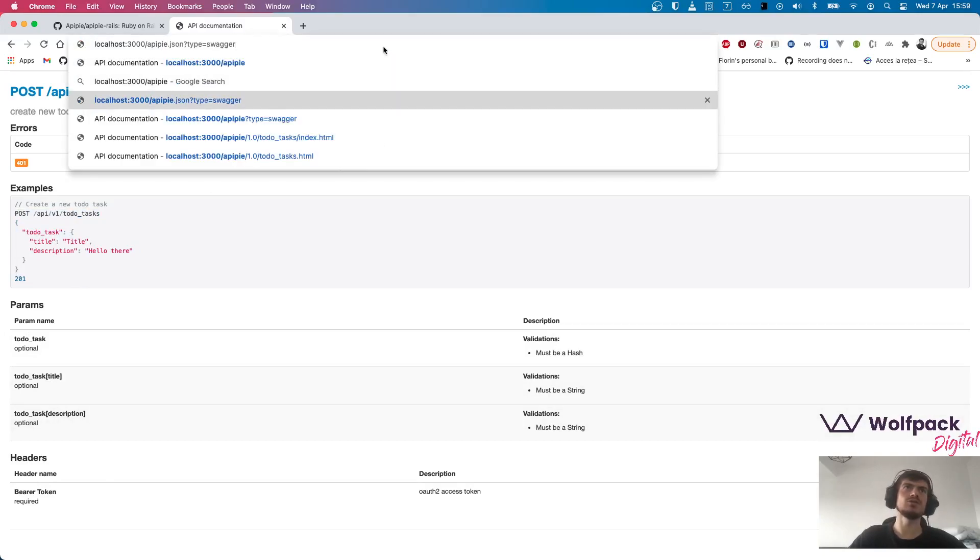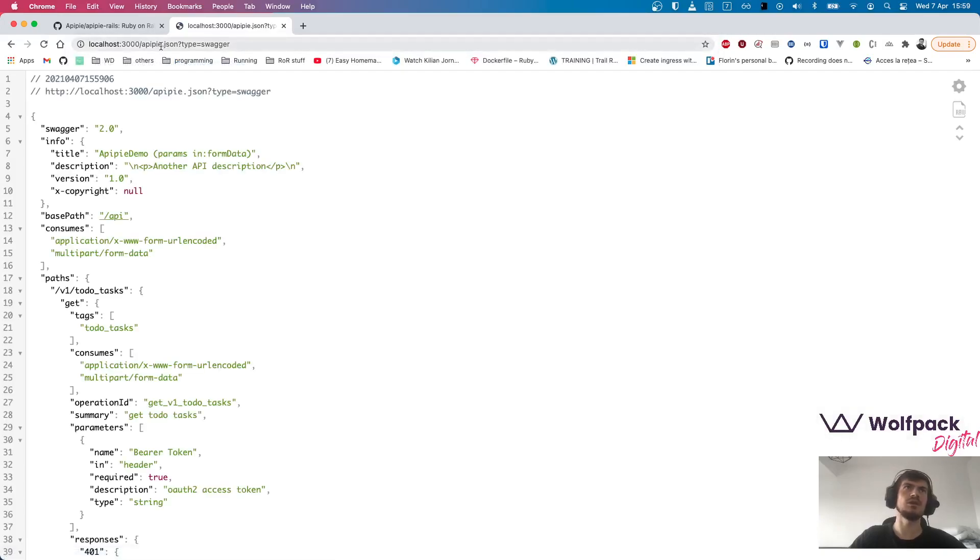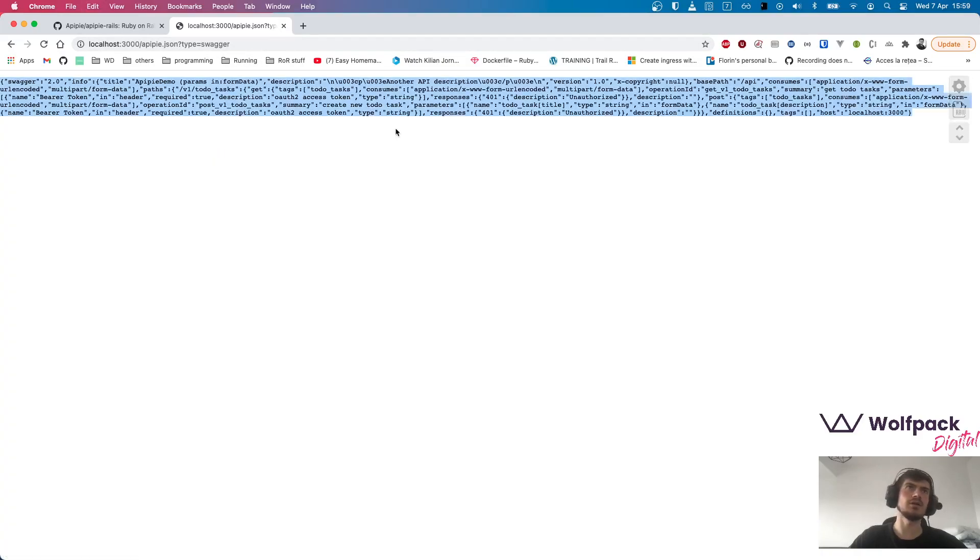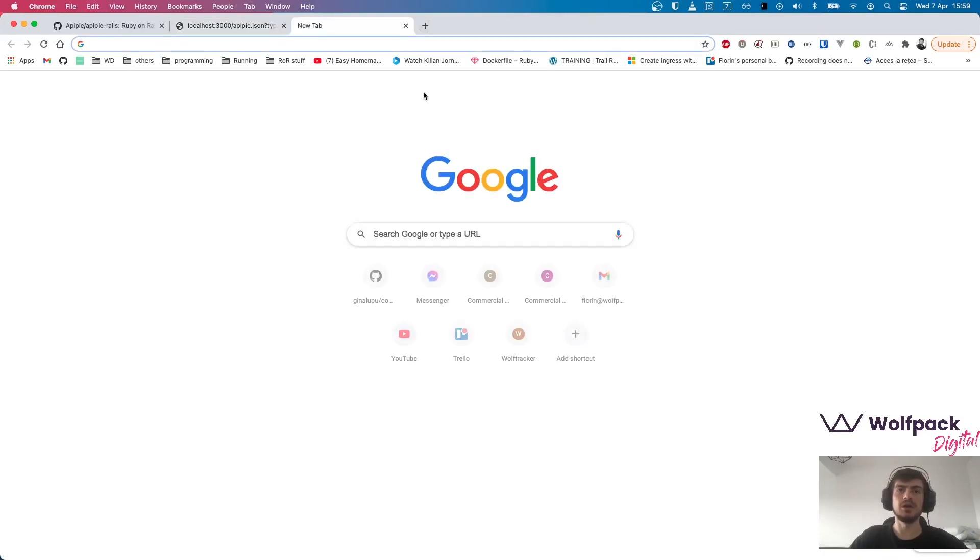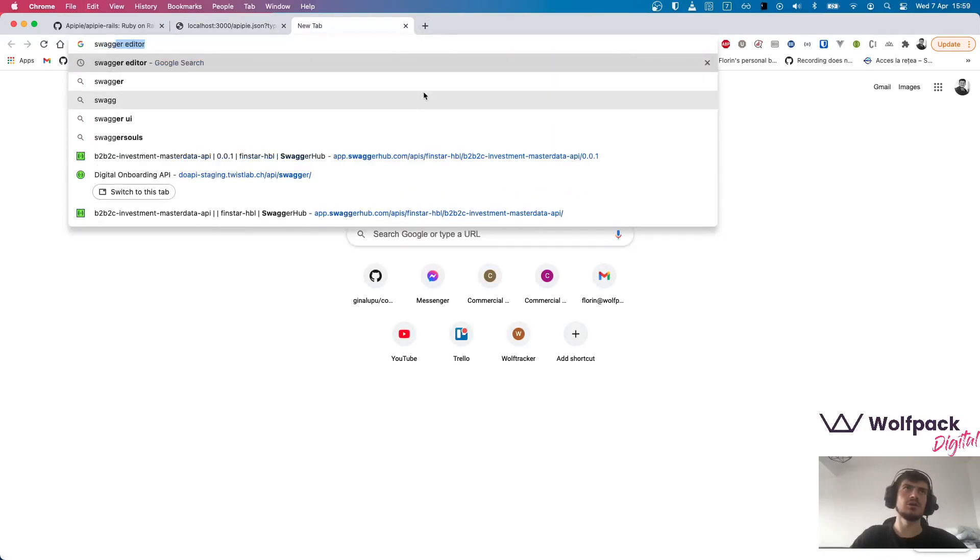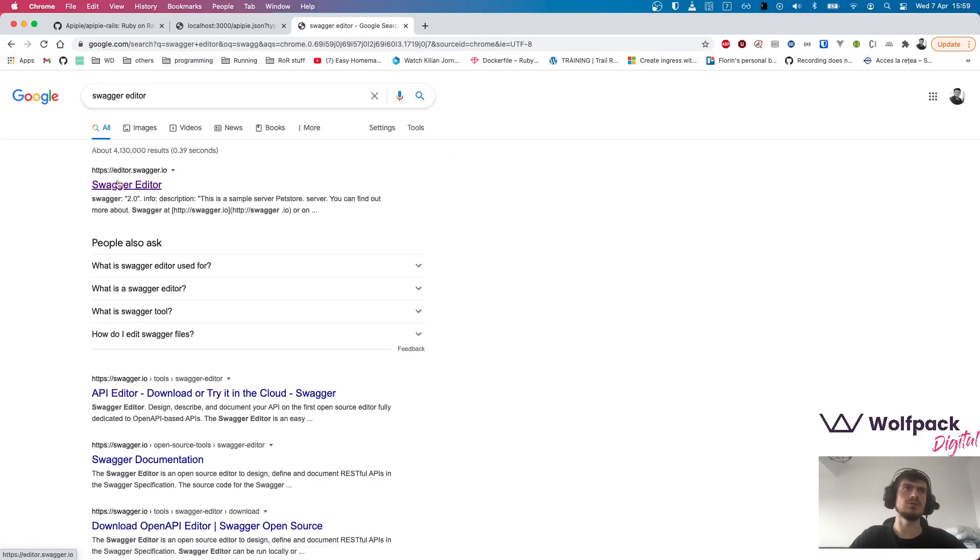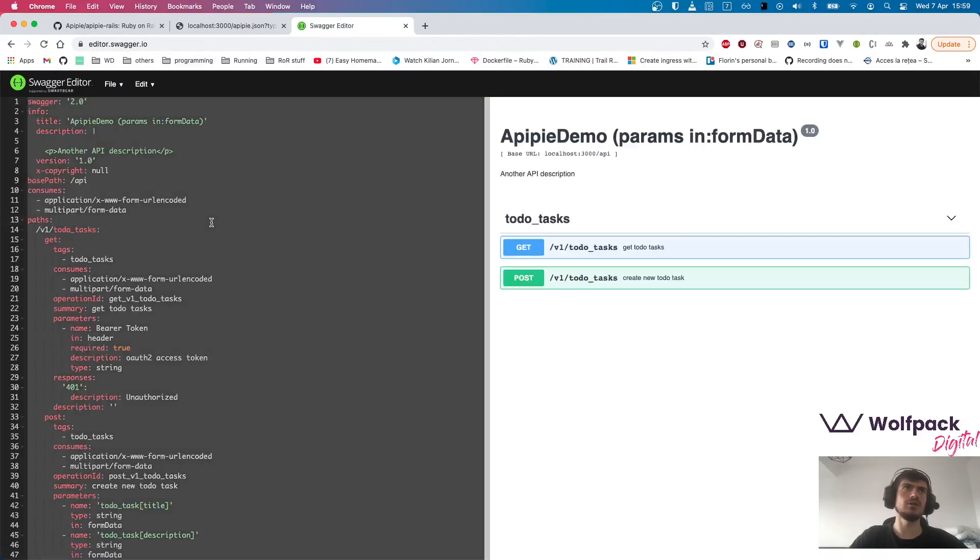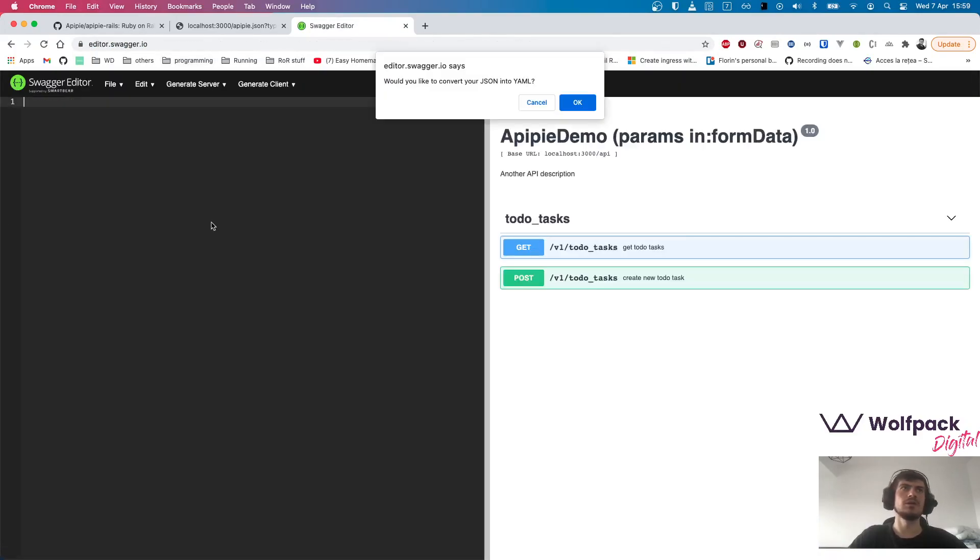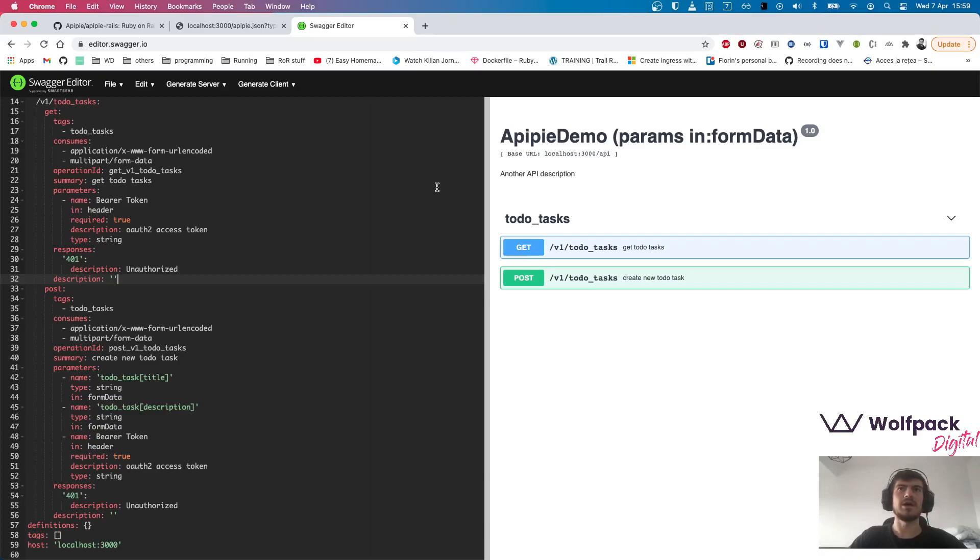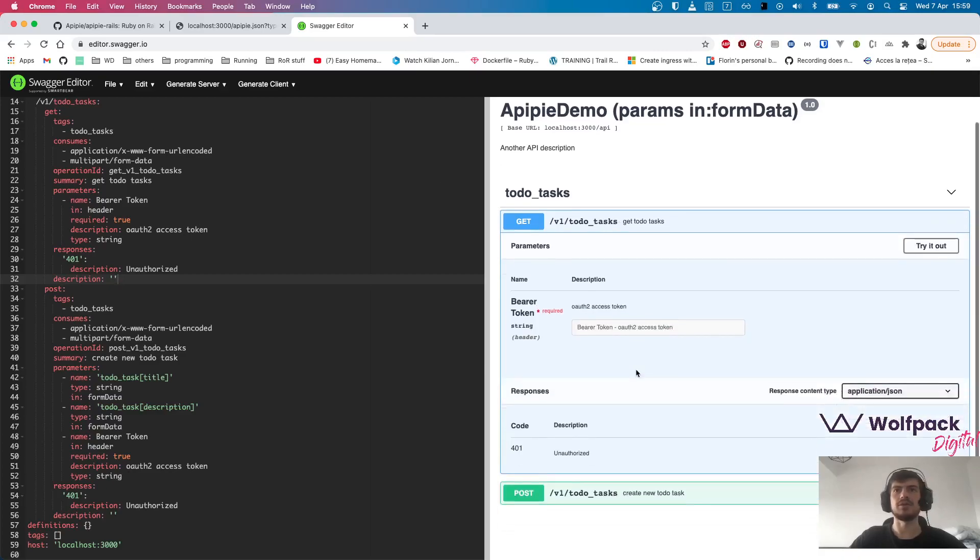If we go to slash apipie.json, type equals swagger, and we copy the output, or it can be integrated with a swagger editor. Let's go to the swagger editor, add the output here, it will convert it into a YAML, and then we have everything here.